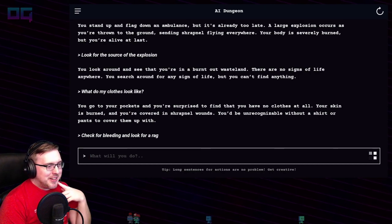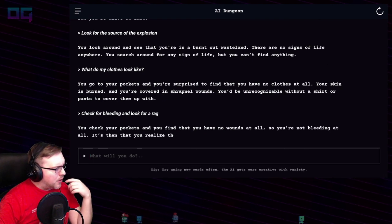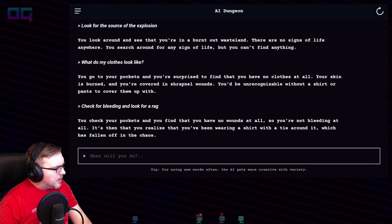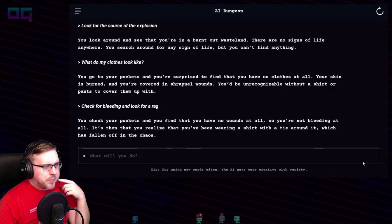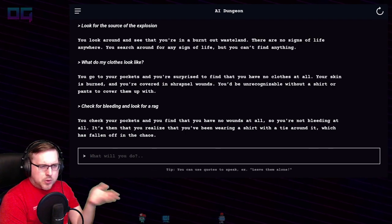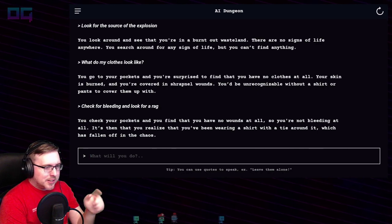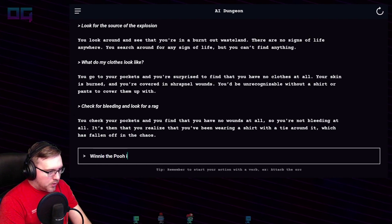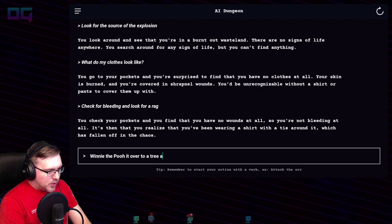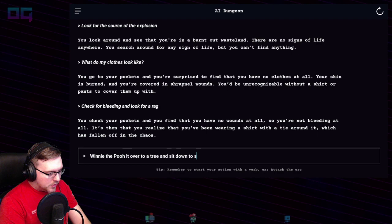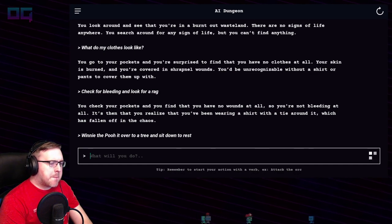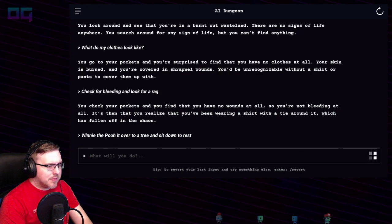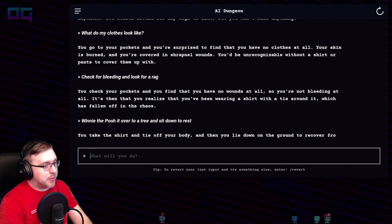Let me double check that for you — yes, AI Dungeon dot IO to see more about them. You check your pockets and find that you have no wounds at all, so you're not bleeding. It's then that you realize you've been wearing a shirt with a tie around it, which has fallen off in the chaos — so I'm wearing a shirt. You take the shirt and tie off your body, then lie down on the ground to recover from your injuries.